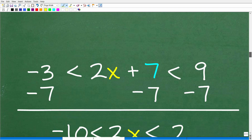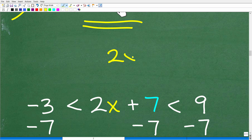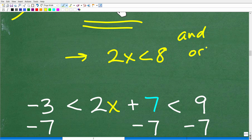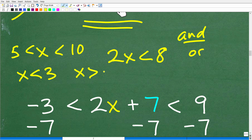Back to the problem. We have our compound linear inequality. A simple linear inequality would be something like 2x < 8. A compound inequality involves an "and" or "or" statement — for example, values between 5 and 10 is an "and" situation. You could also write something like x < 3 or x > 8, which is an "or" situation. In our problem we're dealing with an "and" compound inequality.